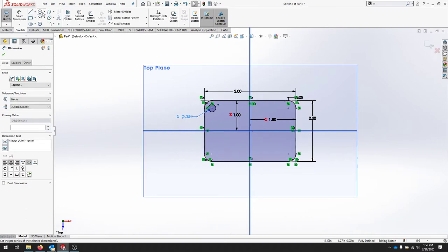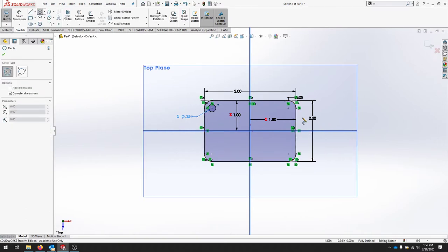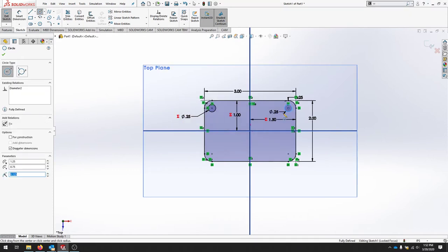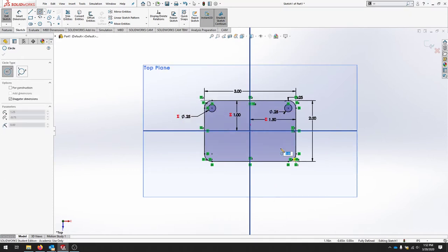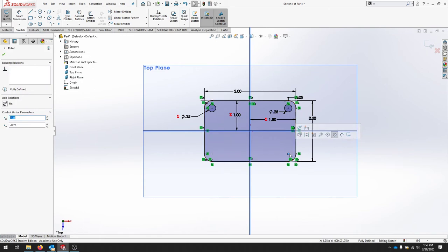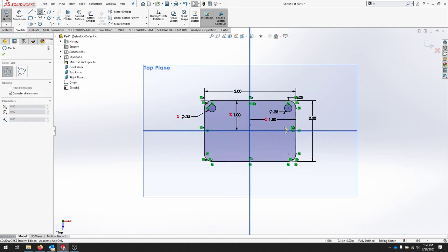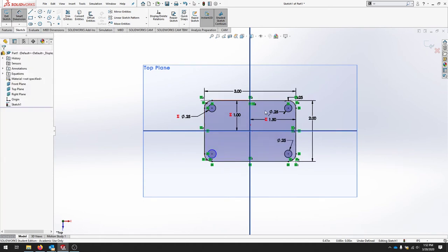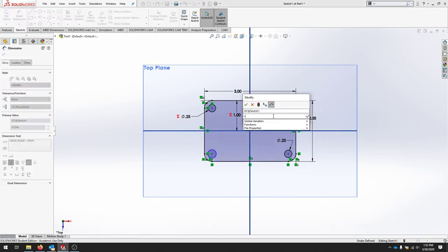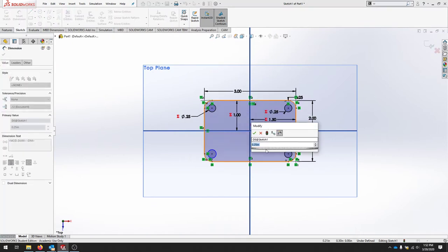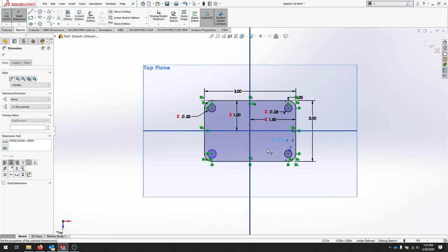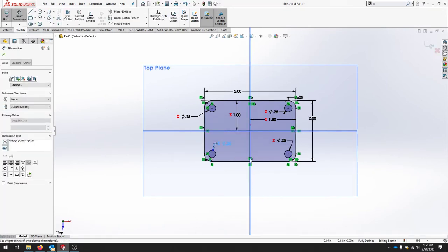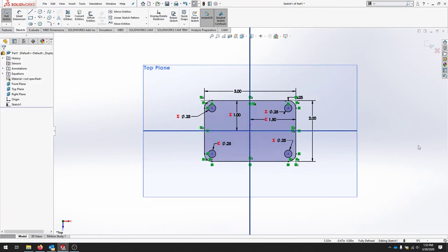So now I'm going to create each hole the same. That should complete the base sketch. And it should be fully defined.